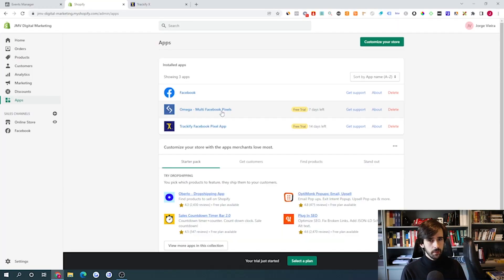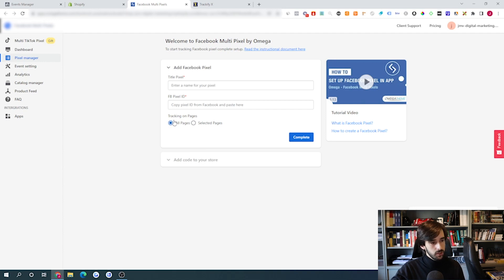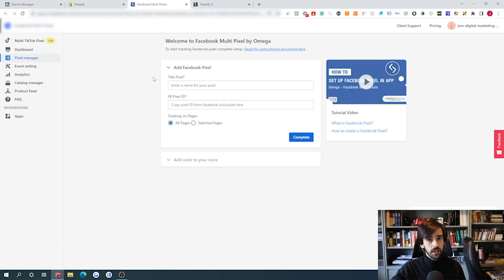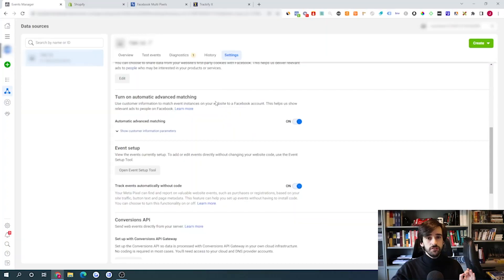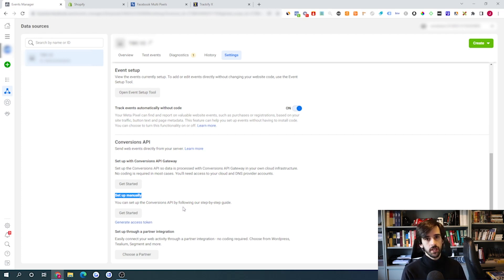The next alternative is Omega Multipixel — I'll leave a link in the description. Install the app, go into the control panel, and follow their simple instructions, including adding a code to your store. Then enable the server-side API. To do that, you need to generate an access token from Facebook: go to Events Manager, click Settings, scroll down to 'Generate Access Token,' click the button, copy the string of numbers and letters, and paste it into the app.